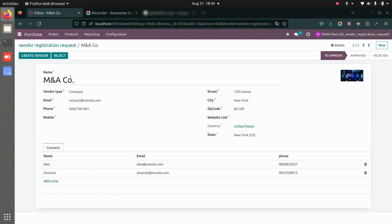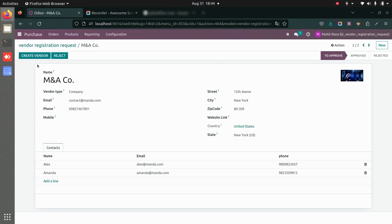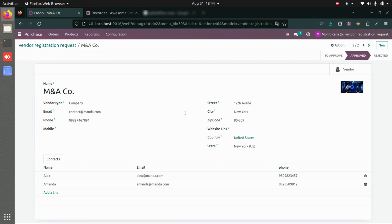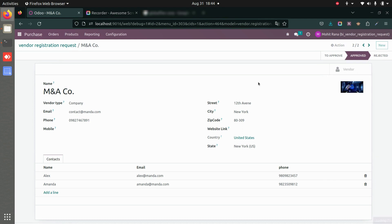The details that we added are visible here, and here we have the contact details as well. We can either create this as a vendor or reject it. Let's create this as a vendor. You can see the vendor from here using the smart button. If I go to Vendors, I'll be able to see this company as a vendor.